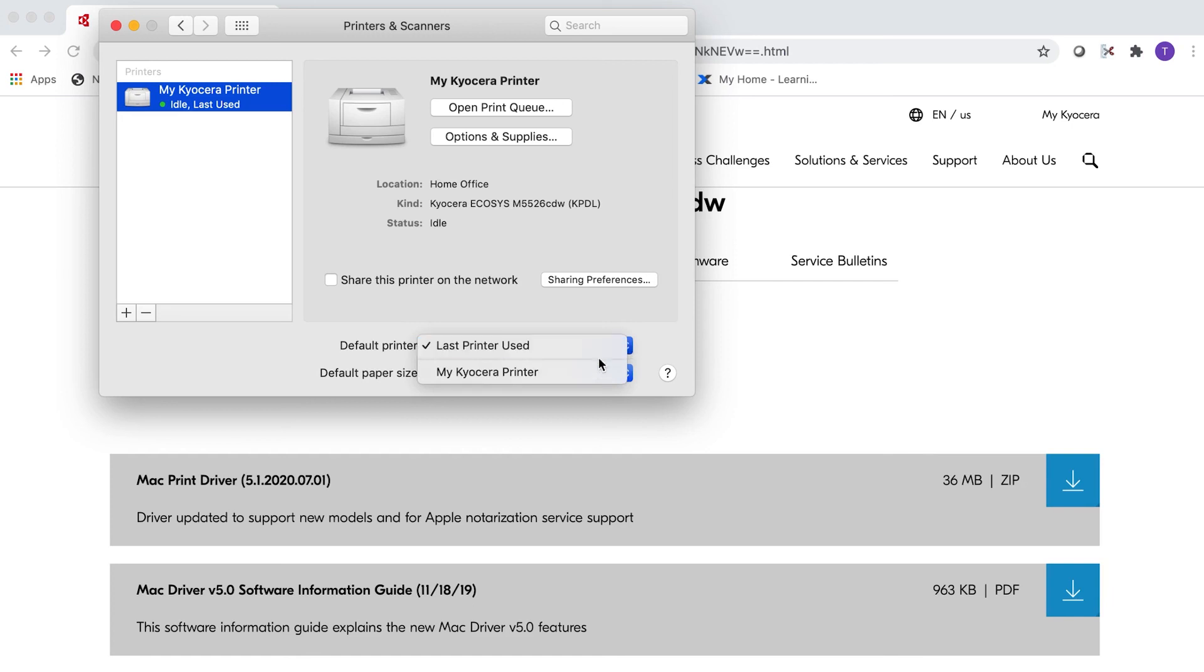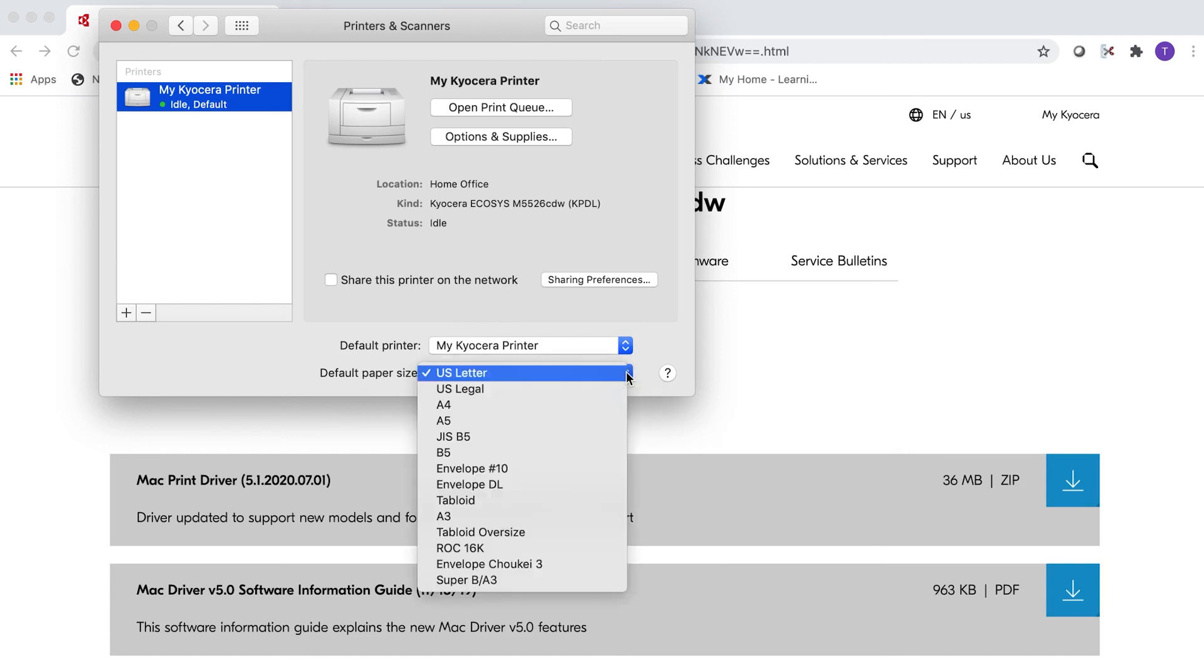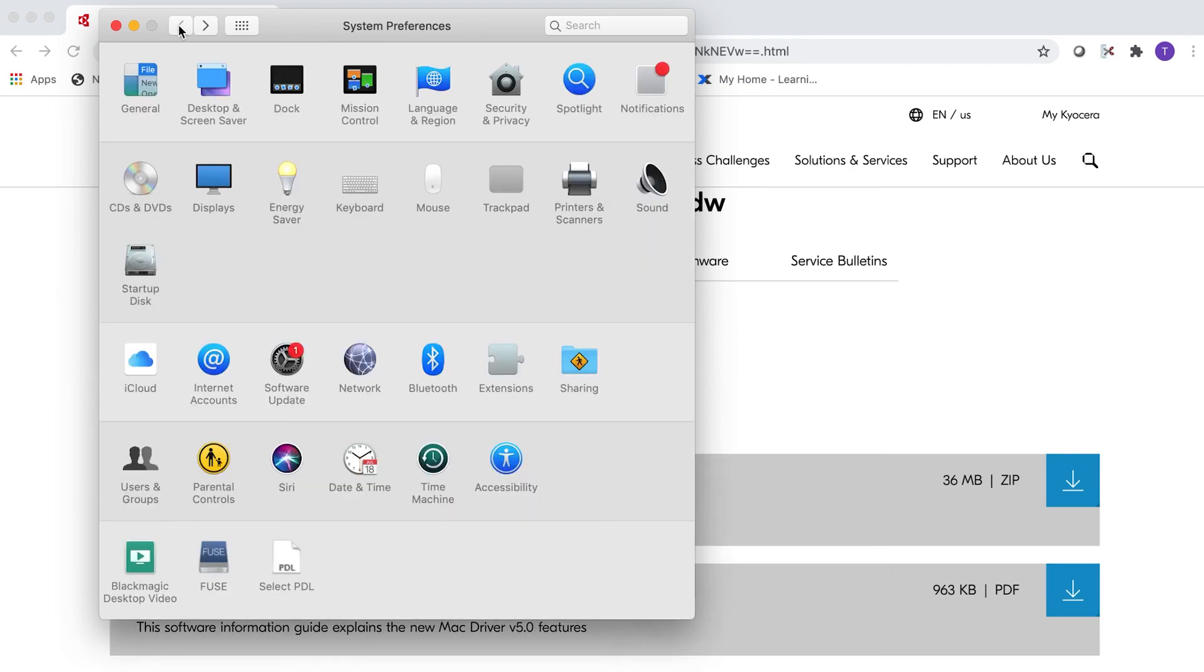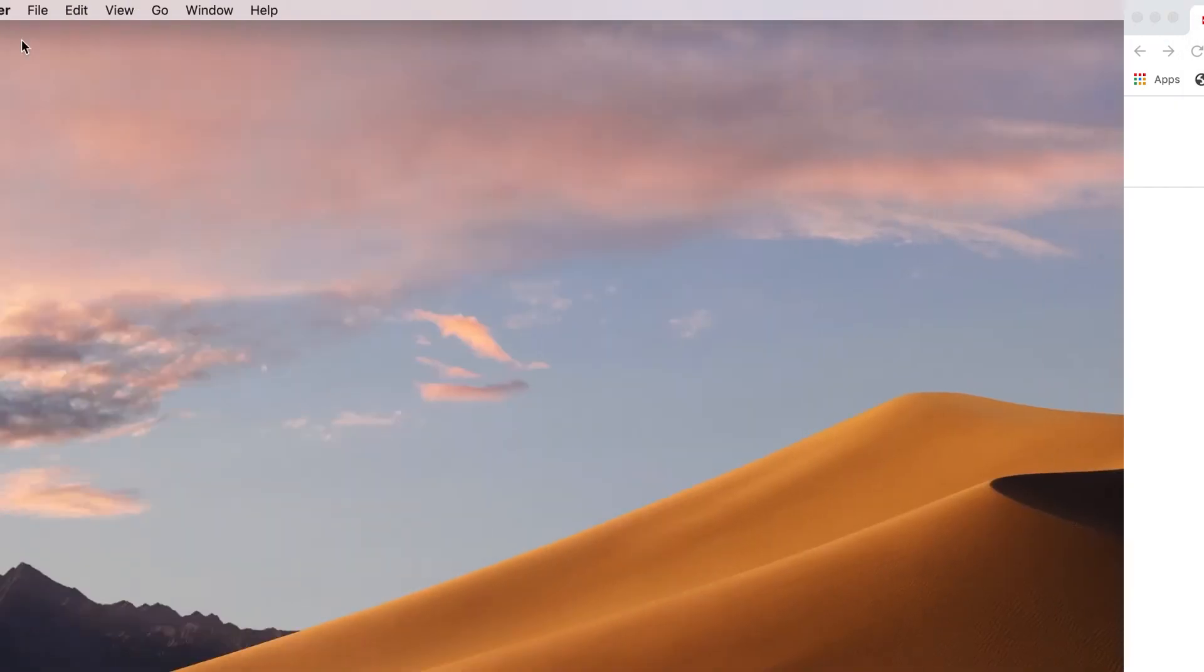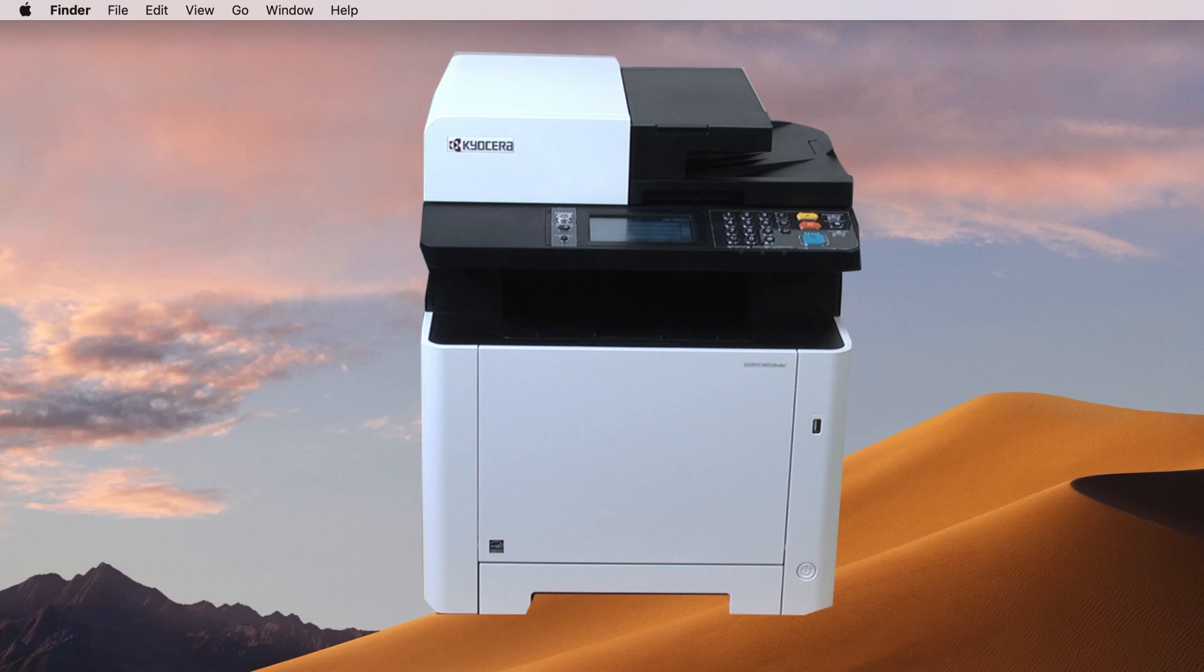Default printer meaning any print job from the computer will automatically print to your Kyocera printer. Select the default paper size you'll be using. In most cases, you'll be printing US Letter. Go back to the Preferences page and press the red close button. You have now installed your Kyocera P5021CDW printer.